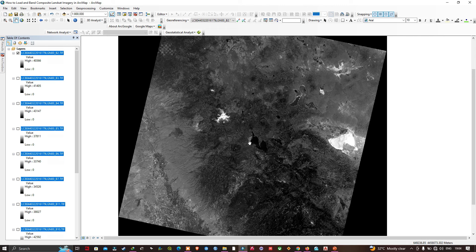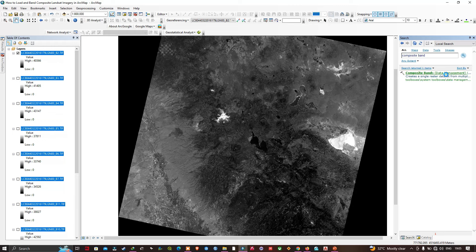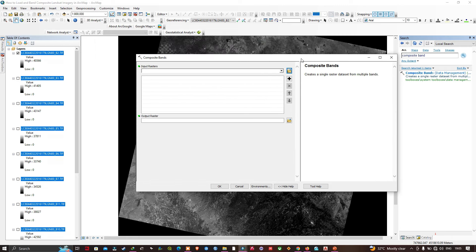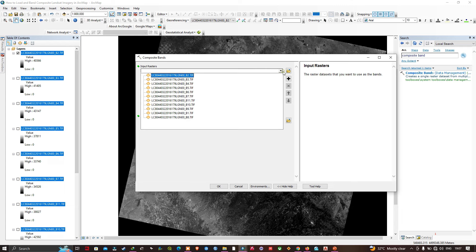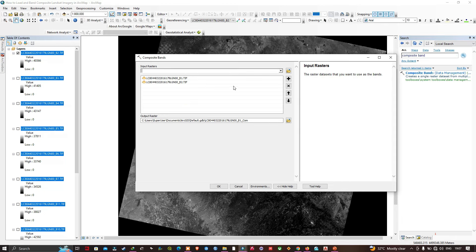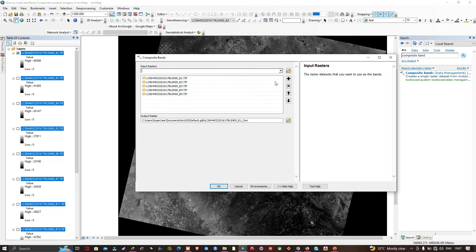Now I'm going to create a multi-band raster from these bands. Navigate to the Search section, enter the name 'Composite Band,' and click the Composite Bands tool under Data Management. This tool takes a bunch of input raster bands and combines them into a single raster dataset. I'm going to insert my bands in order: Band 1, Band 2, Band 3, Band 4, Band 5, Band 6, and so on up to Band 11, arranged in order.